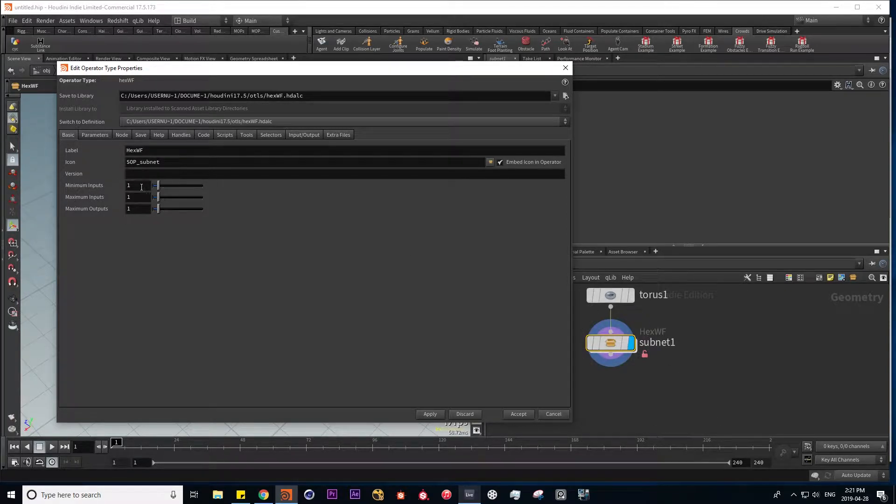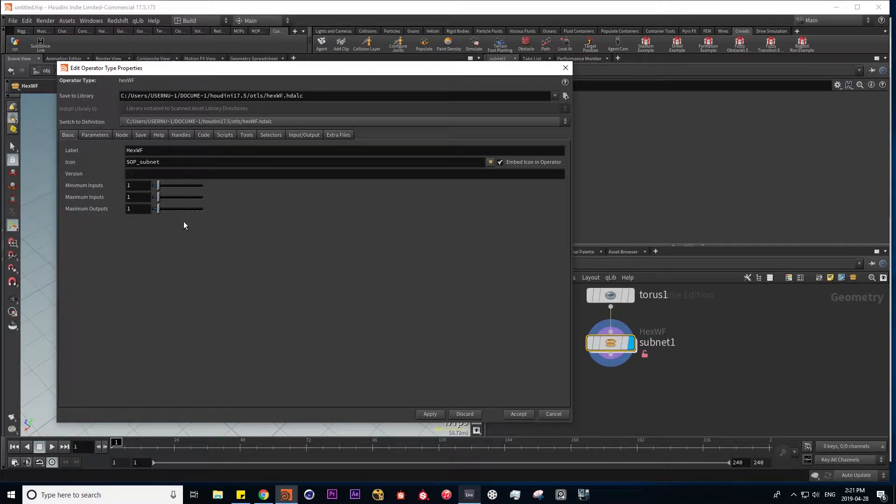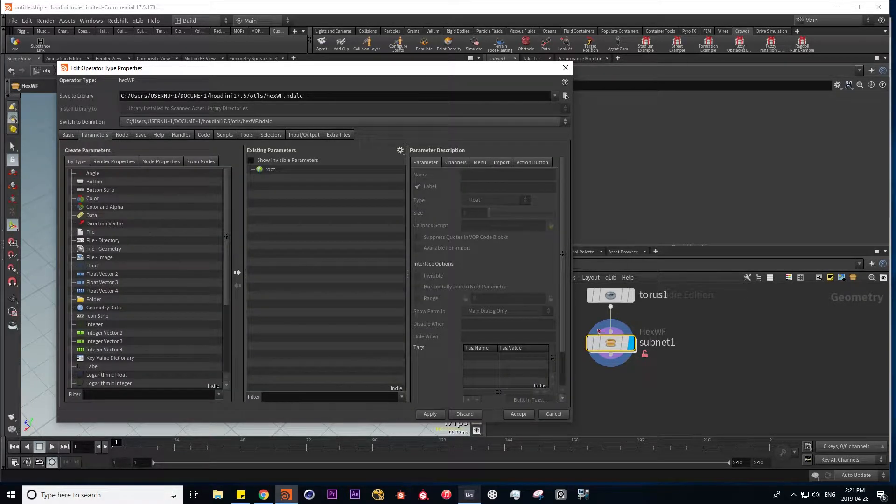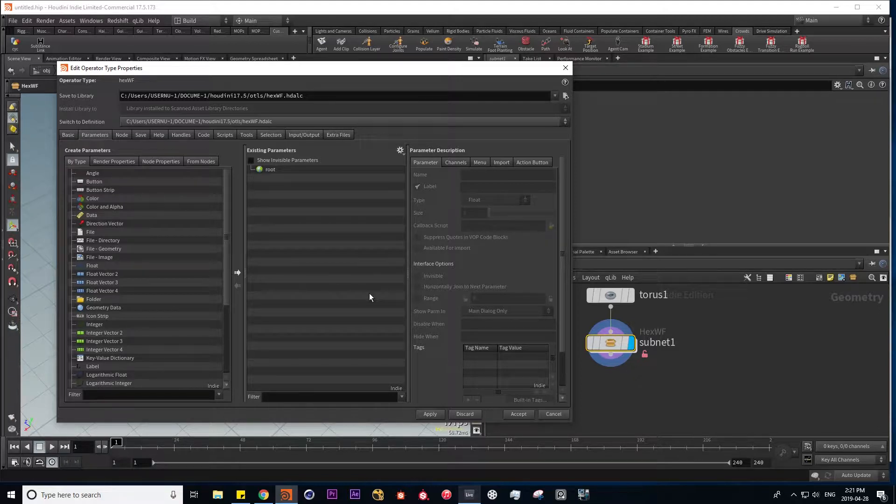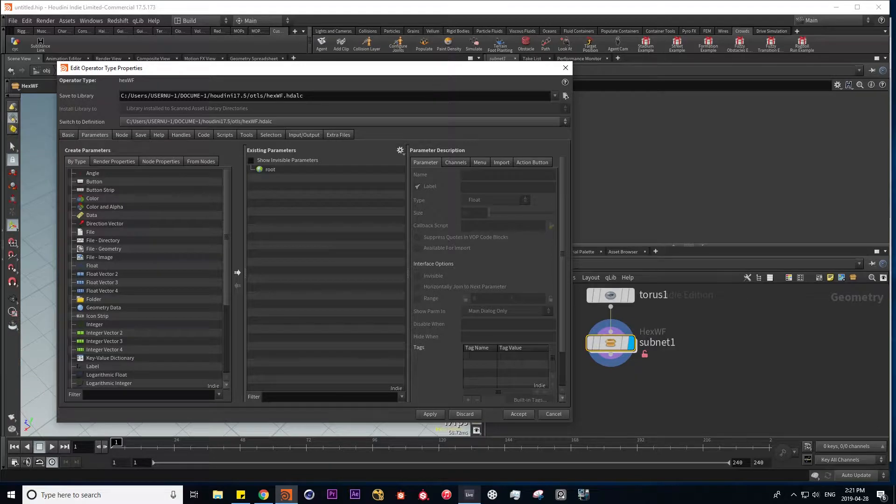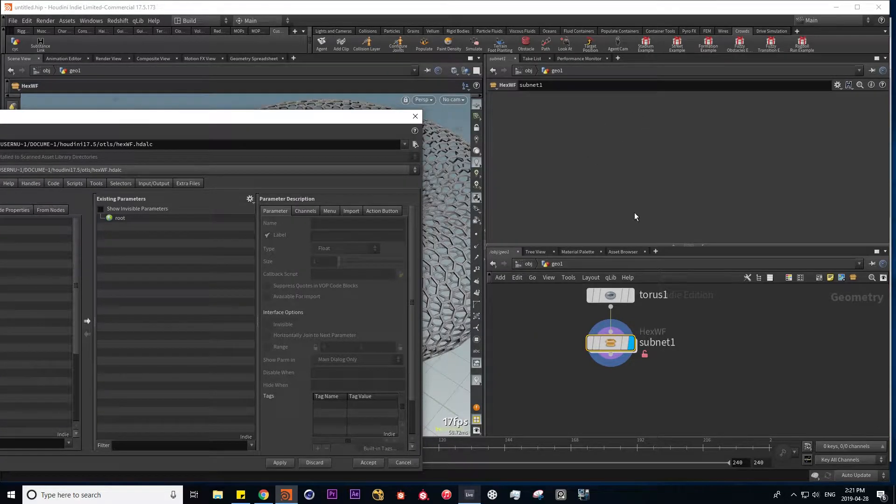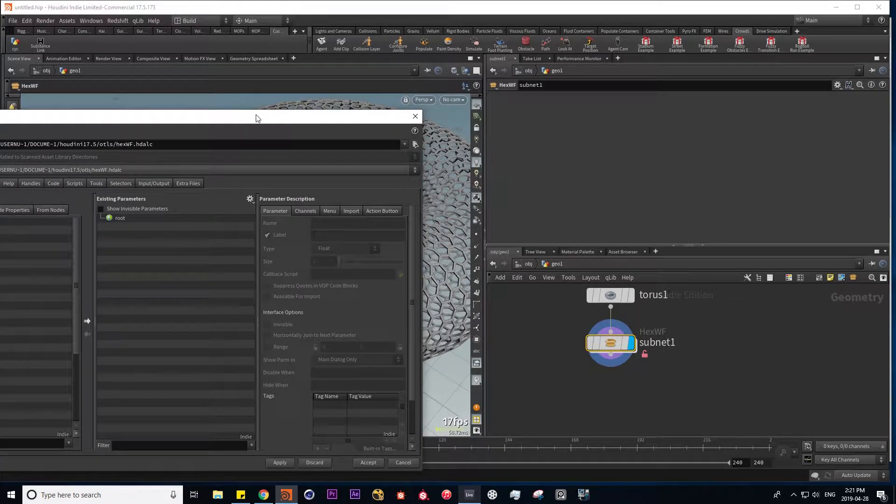So here we have one input, but we can have as many as we want. And here we have a parameters menu where we can fetch certain parameters from inside of our network and use them in our interface to control the different parameters in one node.